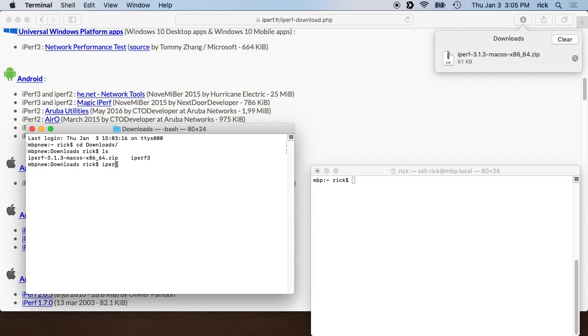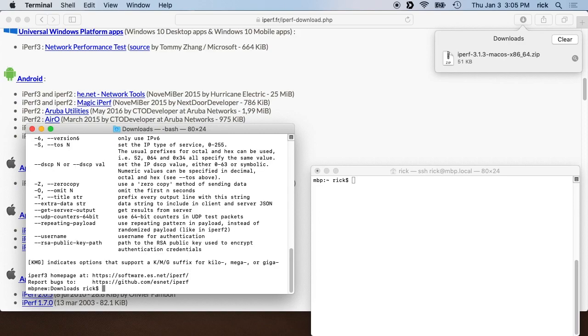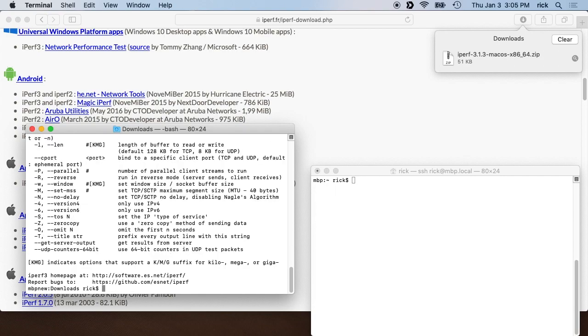If I type ls I'll see Iperf is here. And if I type Iperf 3, that ran because I already have Iperf installed, but I want to run the one in download. So I'll type dot slash Iperf 3 and that will run it.